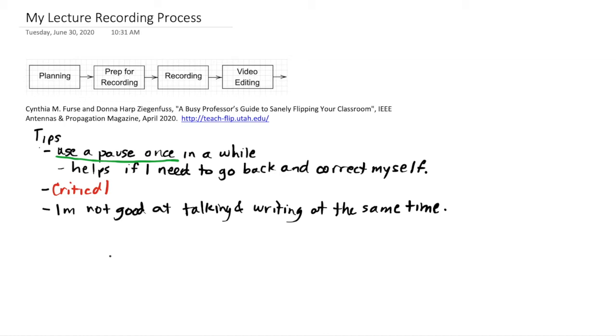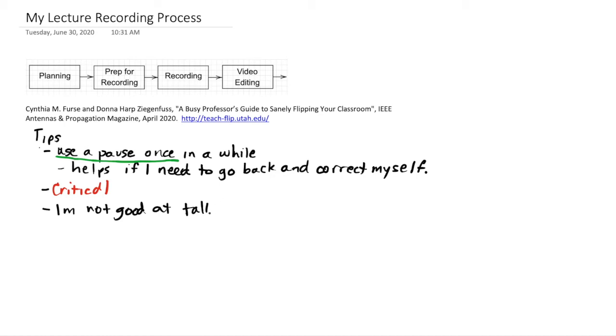One thing that I can do is I can use Control Z to go backwards in time. And if I wanted to redo something, I can go back quite a few steps on OneNote just with the undo and then rerecord it.